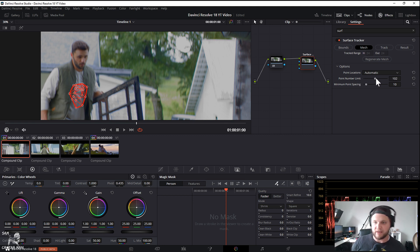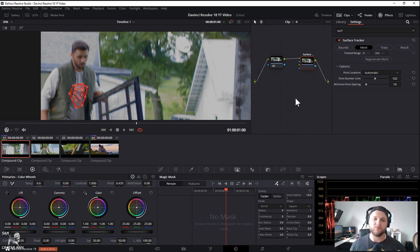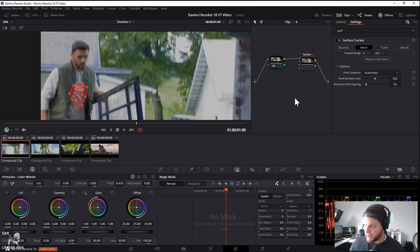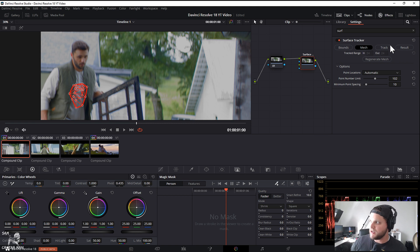With the mesh tab selected you're going to see all these little points pop up and that's every point that's going to be tracked and you're going to get tracking data from. You can increase the amount of points or lower it. I like to keep a good amount but you don't want too many—the more you have, the longer it's going to take to track because the more information your computer needs to compute.